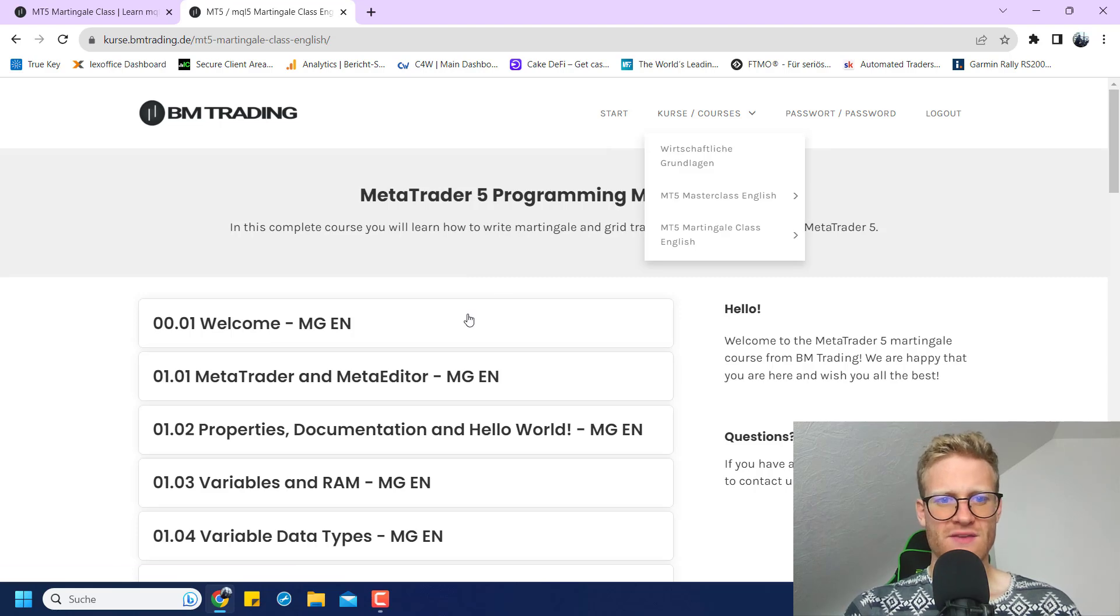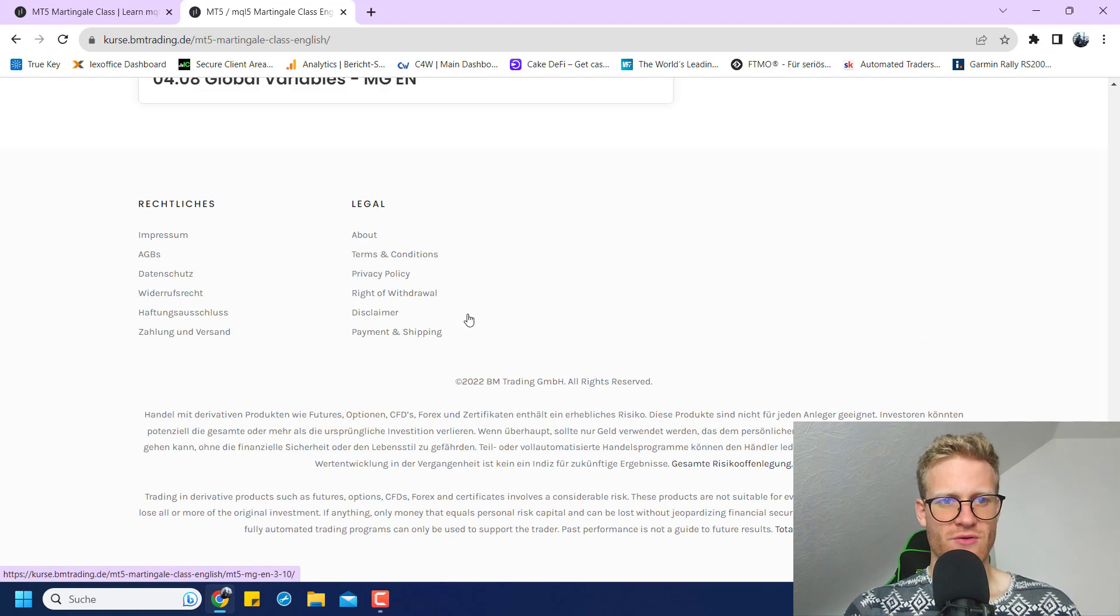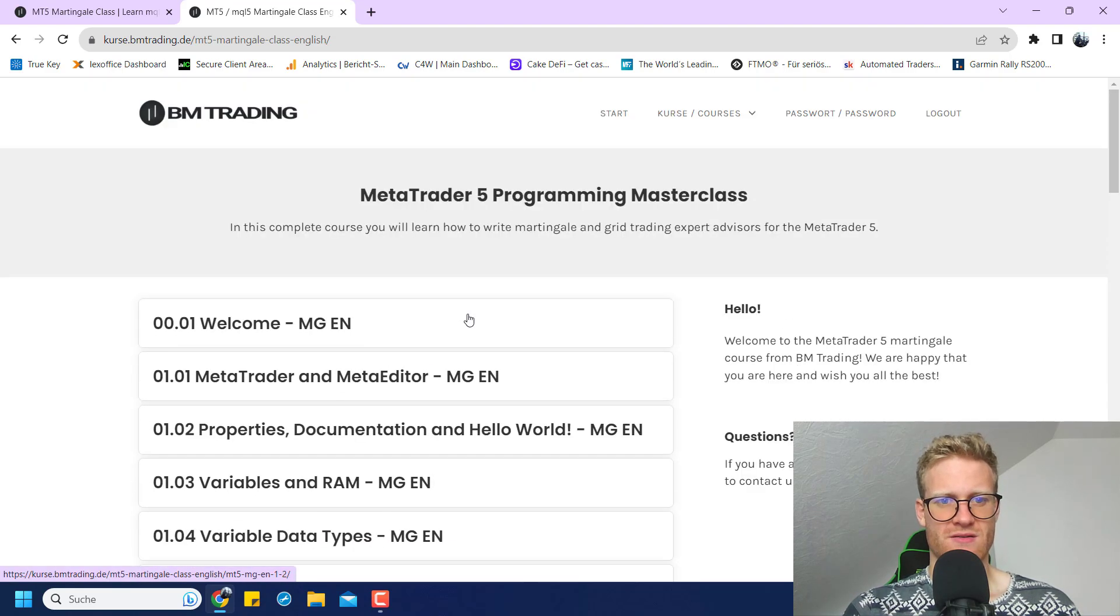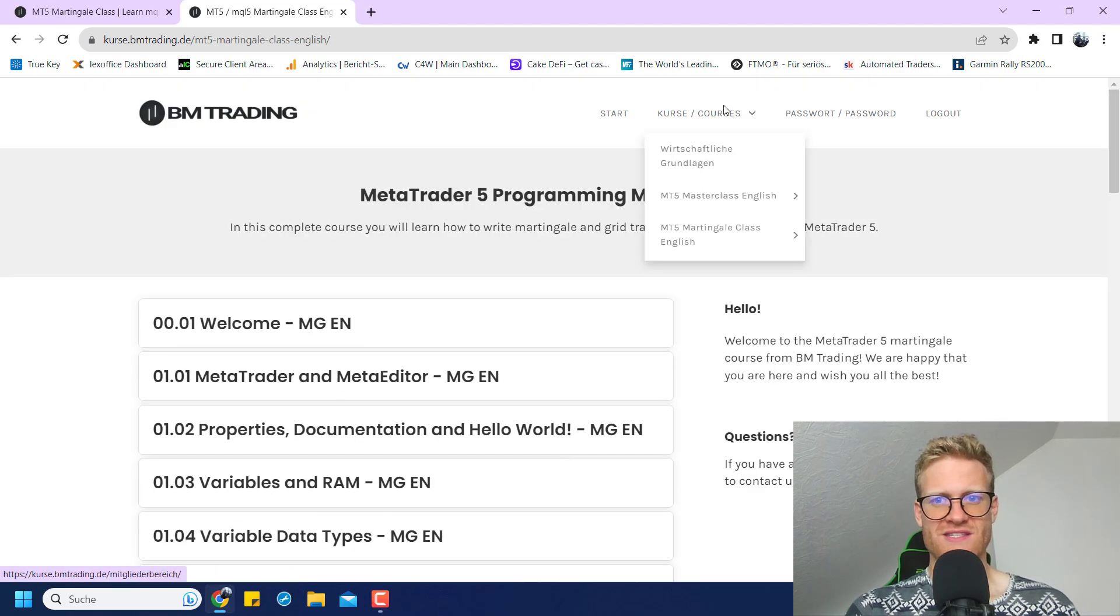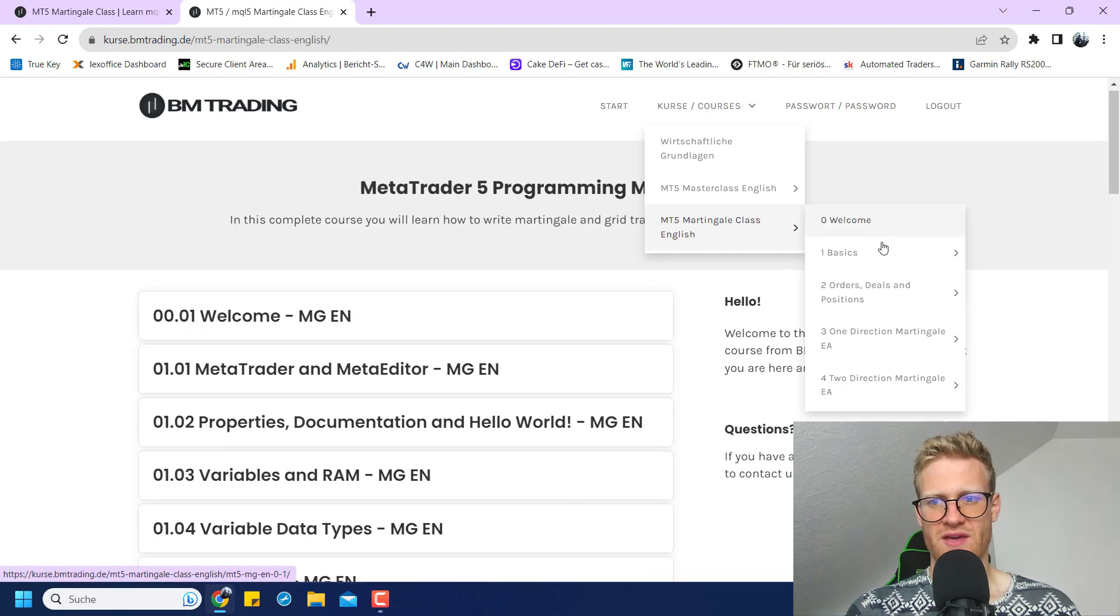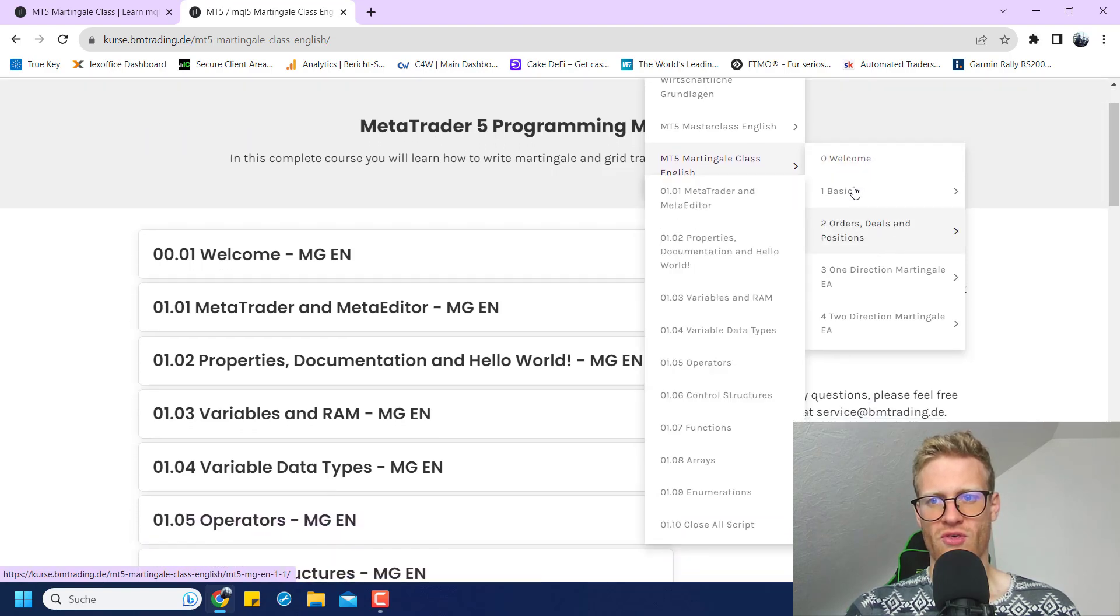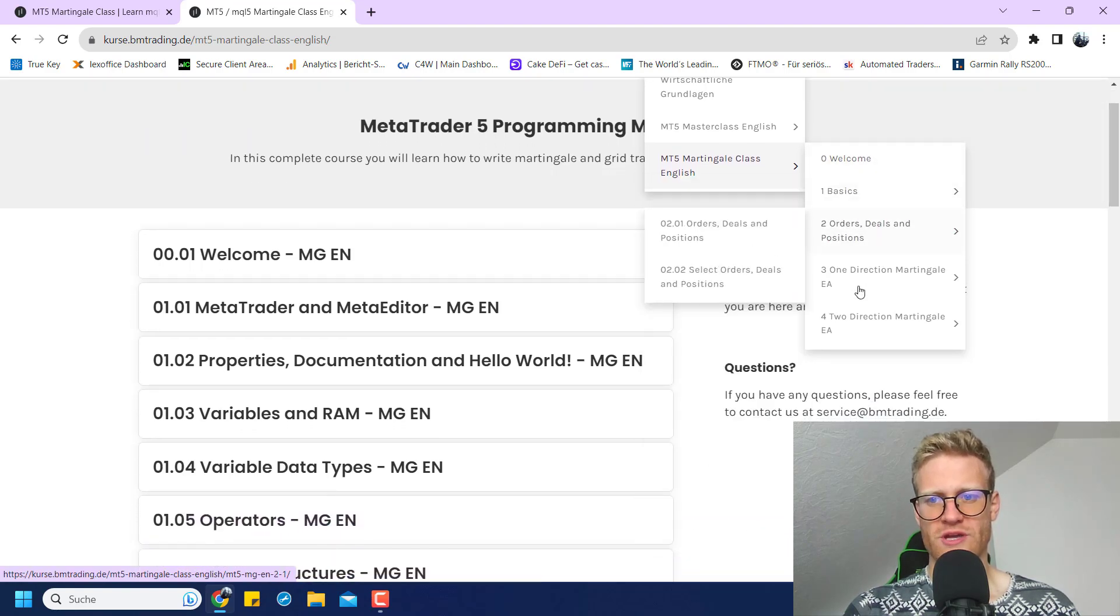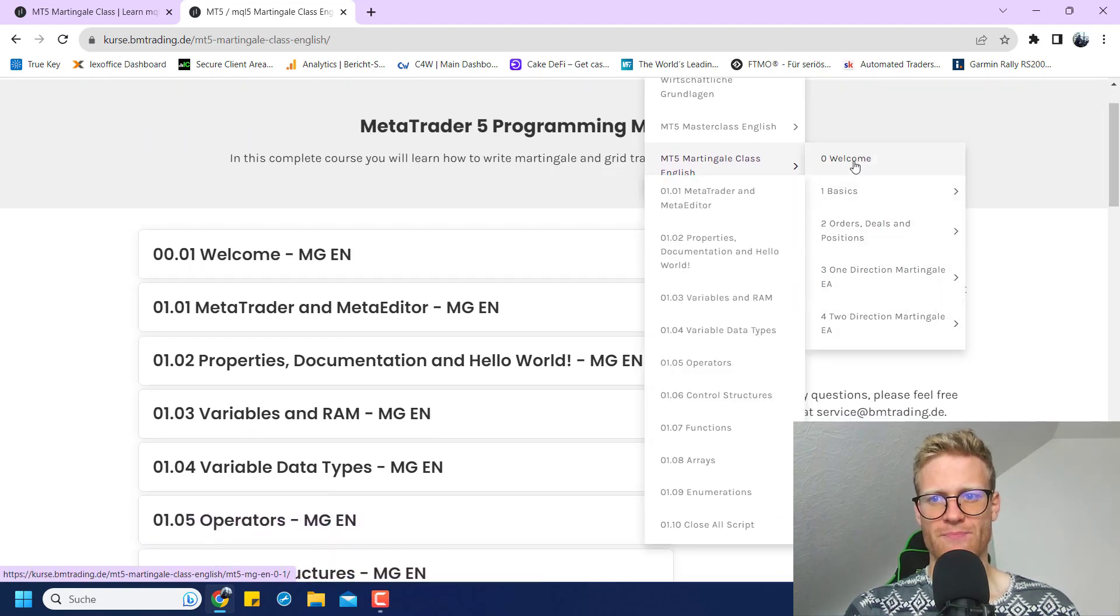Let's have a look. I mean, this is just a page where you can see everything, but it's a little bit better I think if we go through it here so we can see the chapters.